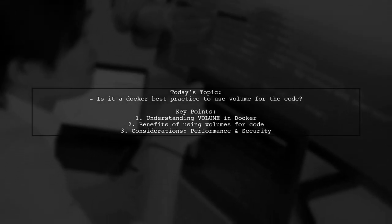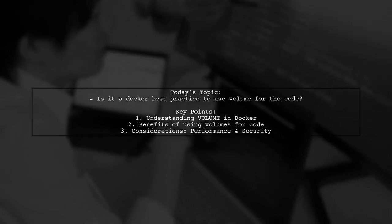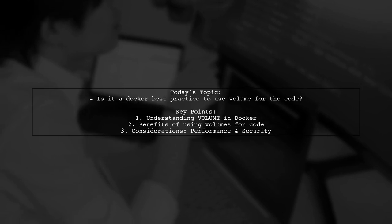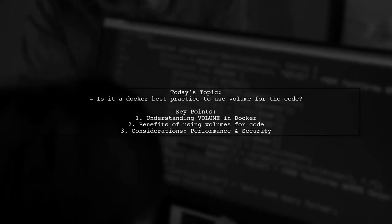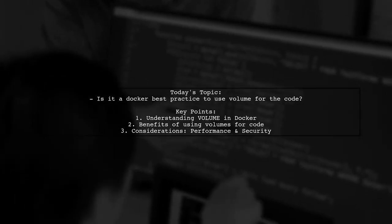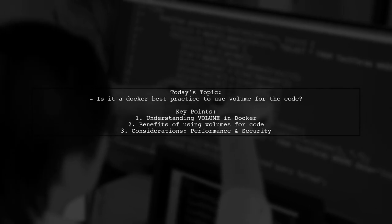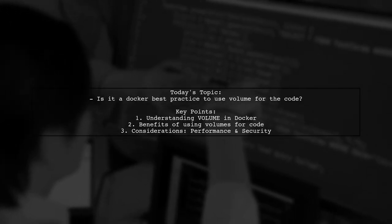But what about your application code, like JAR files? Could using a volume for your code make deployment easier without the need to rebuild your image?